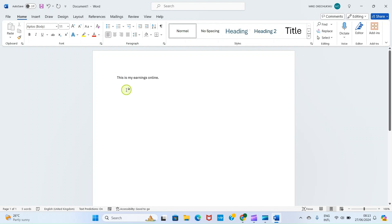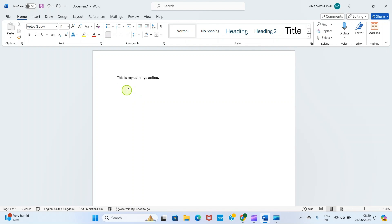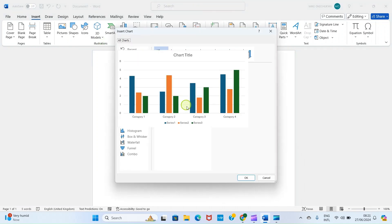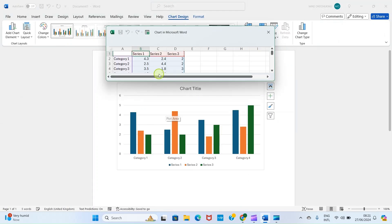I want to represent column charts in this Word document — first, I'll be representing how much I earn from different sources in one month. Once you click on the spot where you want the column chart to be inserted, click on the Insert tab. Then from the Insert tab, under the Illustrations group, click on Chart. This opens a page listing all the chart types available in Microsoft Word.